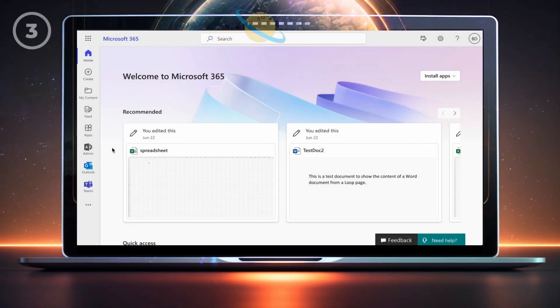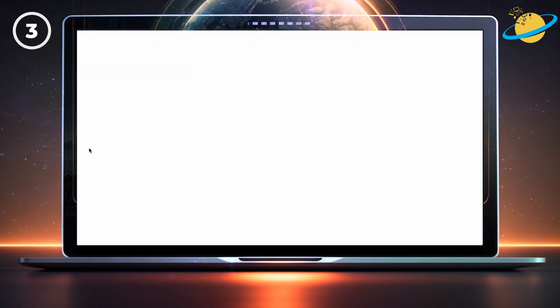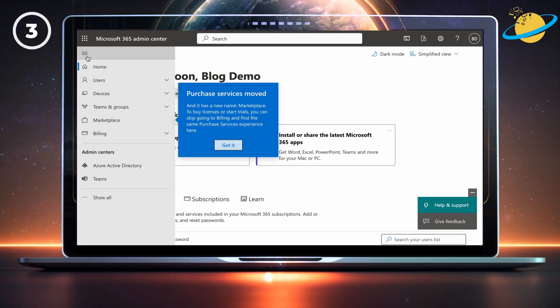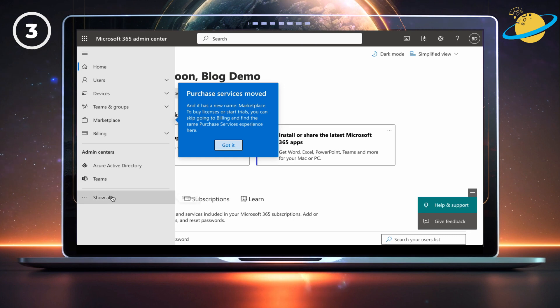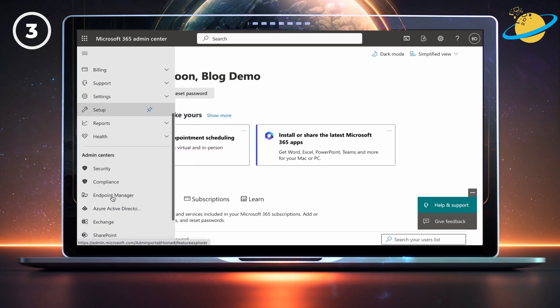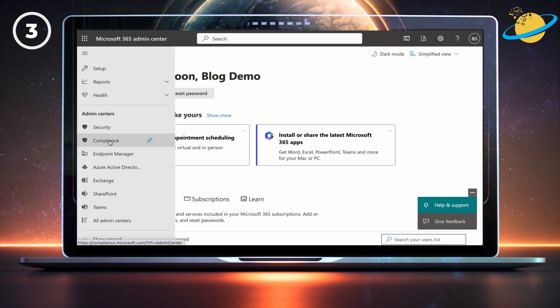If you're a global admin, you can view edited messages by opening the admin center. There, click the menu icon in the top left. Then go down and click show all to reveal more options. Now select compliance from the list of admin centers.